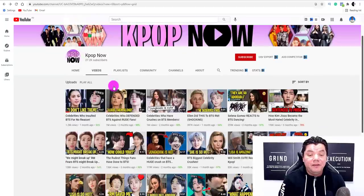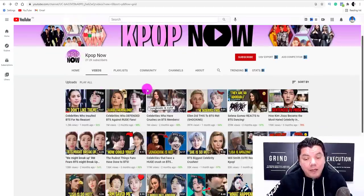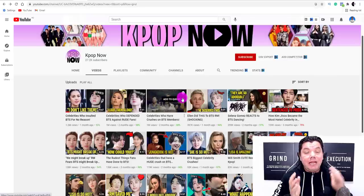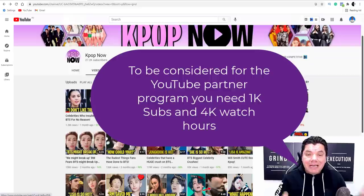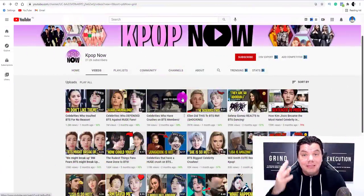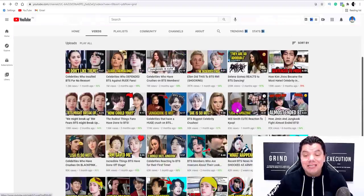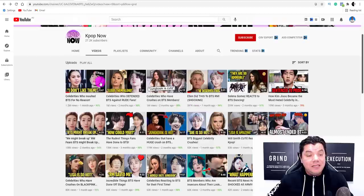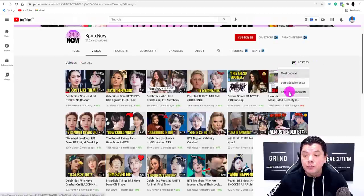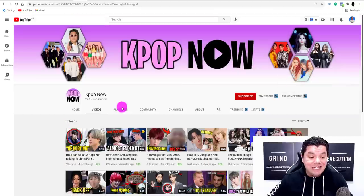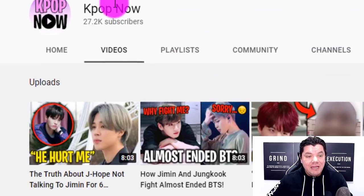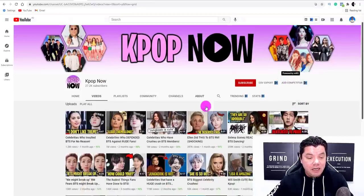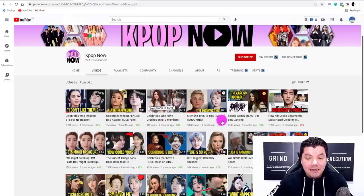Here is another channel I want to specifically talk about because I want to explain to you how quickly someone can build one of these channels and get them monetized. In order to get your channel monetized to make money on YouTube, you need to have 1,000 subscribers and 4,000 watch hours with content like this. Because these celebrities are so popular, this channel was created four months ago, it now has over 27,000 subscribers, the channel is monetized, and if we go to most popular videos, you can see that some of their videos have had millions of views.